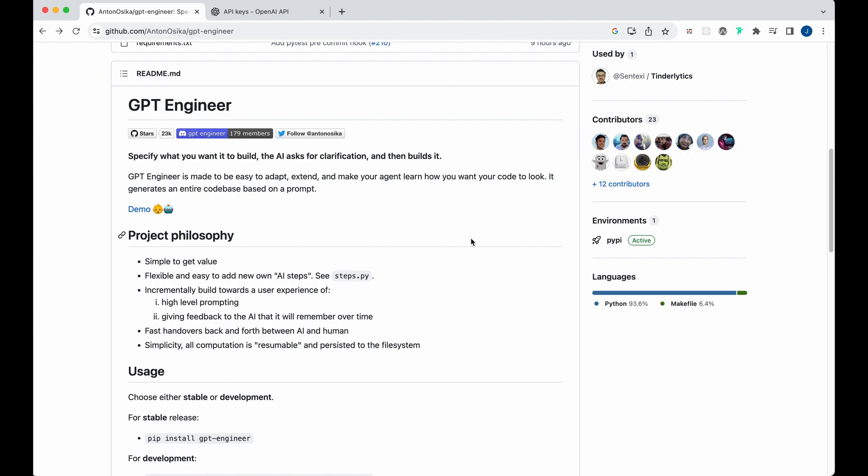Alright, in this video I'm going to be showing you GPT Engineer, which is a new open source project that allows you to build out full-fledged applications from simply writing a prompt. So it will go through and create everything that you need in the directory and the dependencies, install everything, write tests for you and give you the option to execute it. It's a pretty interesting project and pretty amazing the different features that are already built into this.